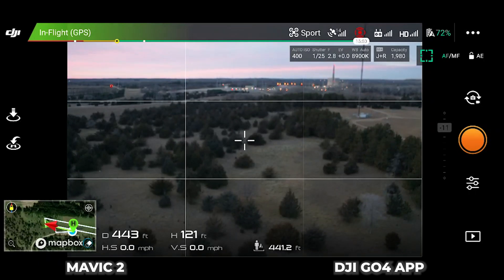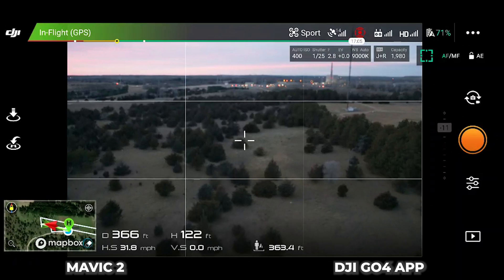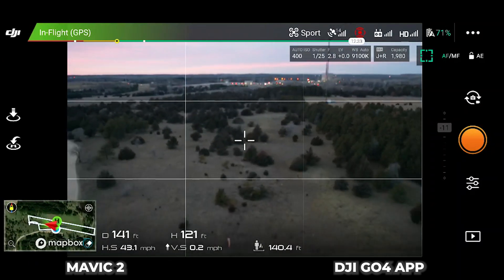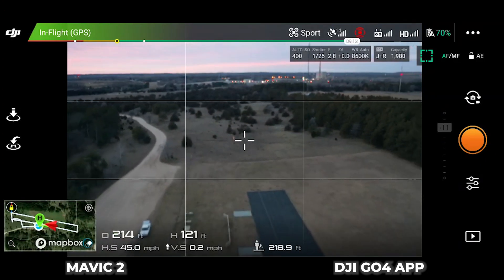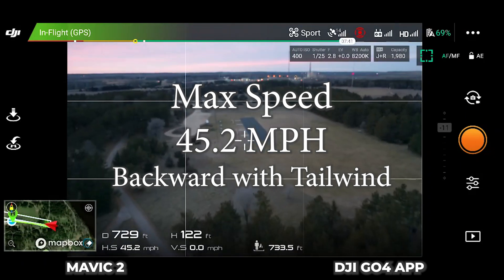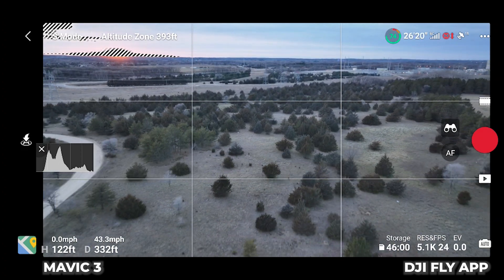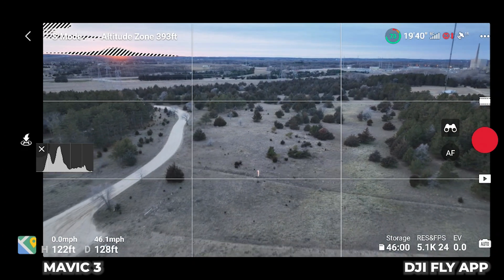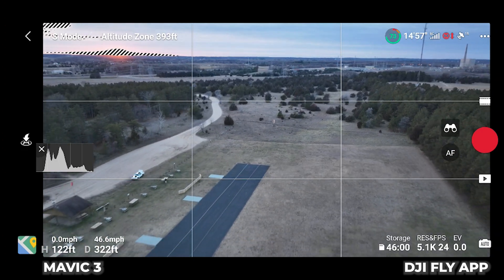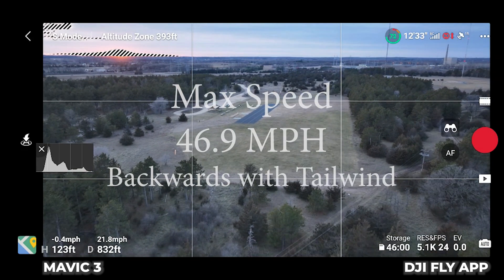All right, this is going to be the DJI Mavic 2 going backwards in sport mode. All right, that's flying backwards.